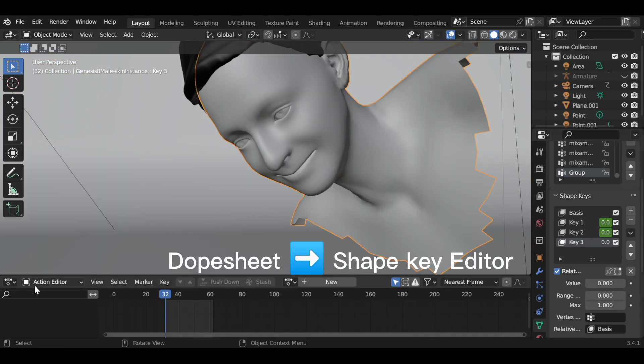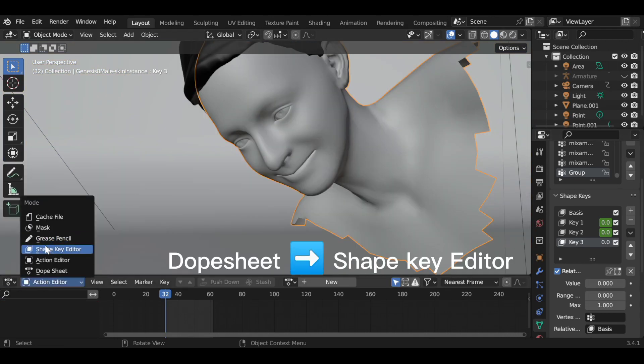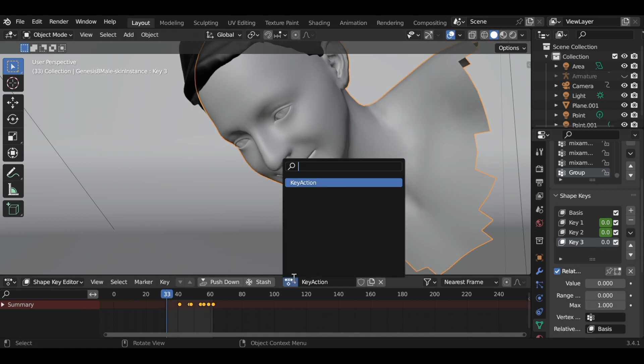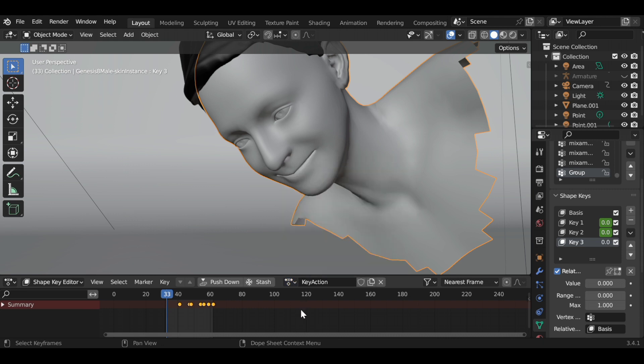Go to the Dope Sheet and pick Shape Key in the drop-down. Ignore the keys in my window — yours will be empty. Add your keyframes, then rename and press Push Down.